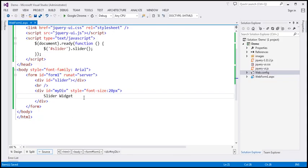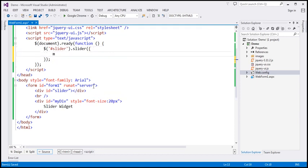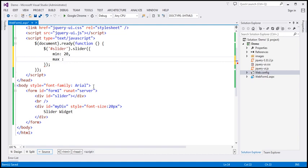The slider widget has lots of options and events. I want to enforce a minimum and maximum value for the slider. By default, the minimum value is zero and the maximum is 100. For this demo, we're going to set the minimum value to 20 pixels, assuming the font size cannot go below 20 pixels. I'll use a JavaScript object passed to the slider function, with the 'min' option set to 20 and the 'max' value set to 120.